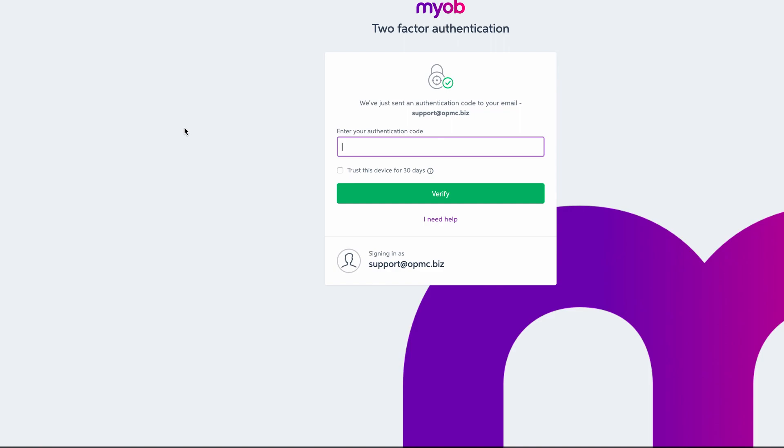After entering your password, MYOB will send an authentication code to your email address. Once you receive the authentication code, enter it in the screen and click Verify.